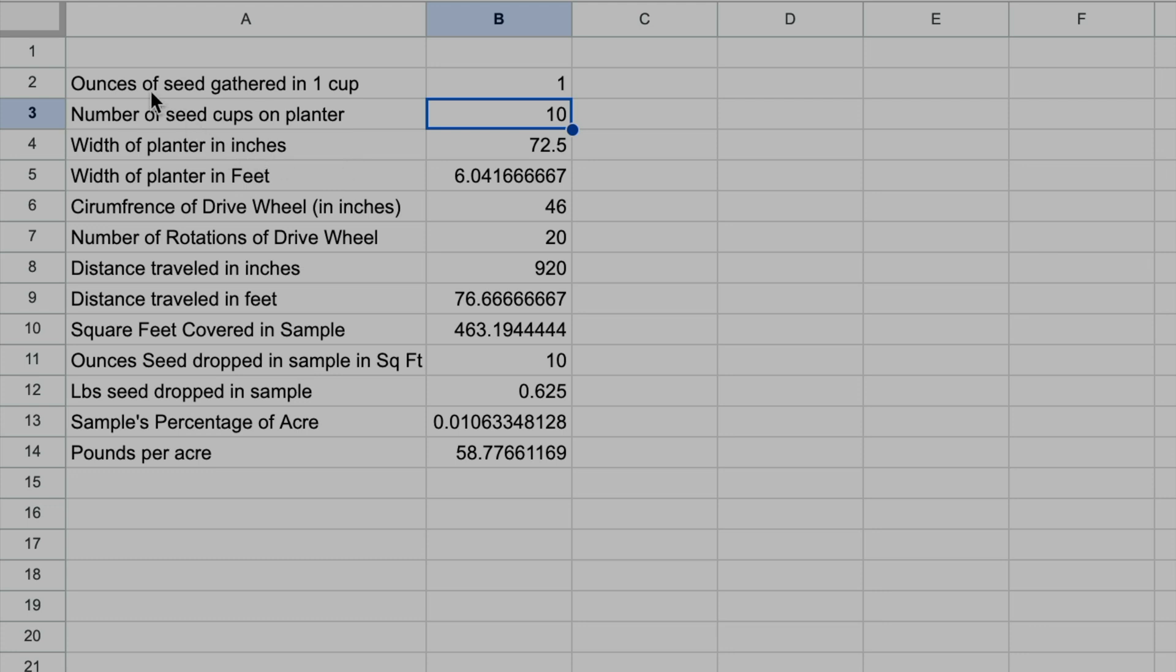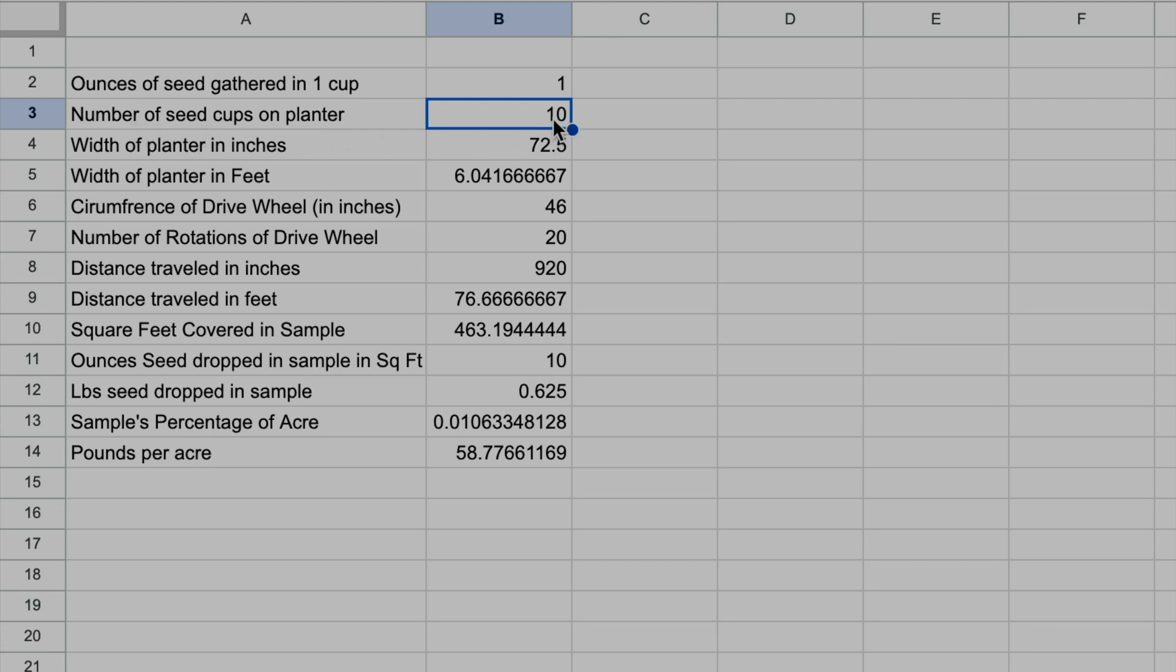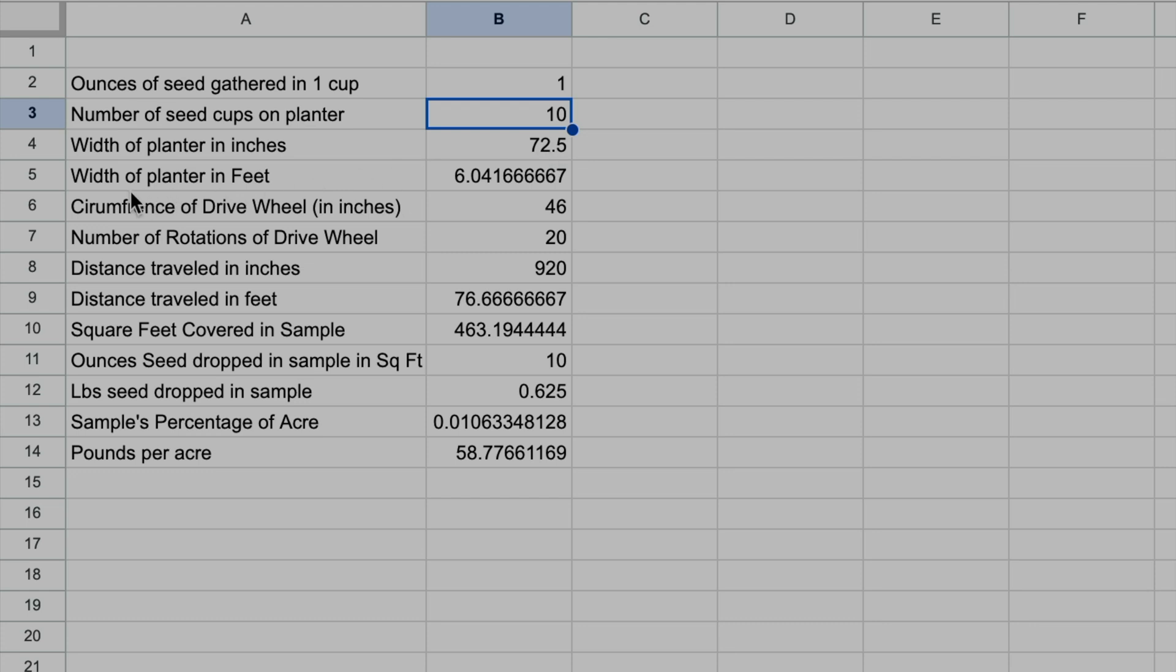First and foremost, you need to measure the amount of seed coming out of one cup. I'll show you how to capture that in a moment. Then, how many seed cups do you have on the planter, or how many rows is it? Mine is 10. I have the width of my planter in inches, 72.5 inches. I have 10 rows that are 7.25 inches apart, so that's 72.5 inches. Then I have the width of the planter in feet. That's just a simple formula converting 72.5 inches to feet.